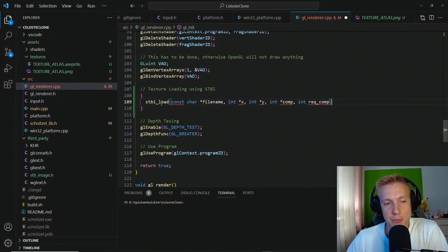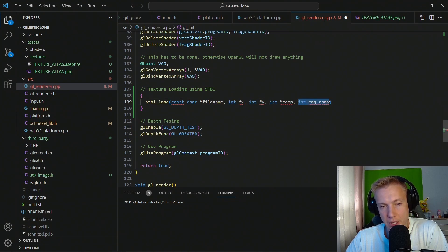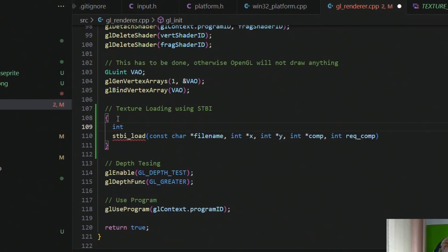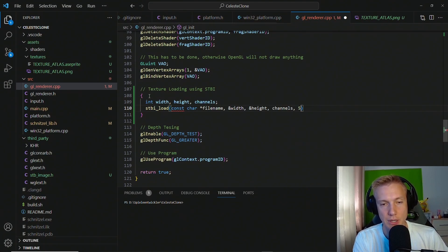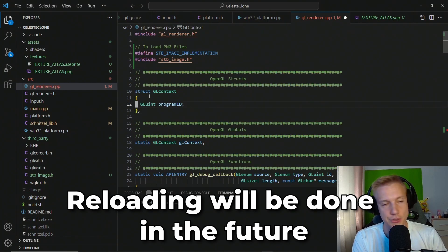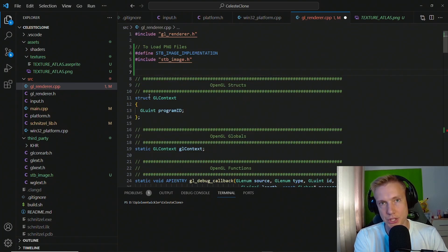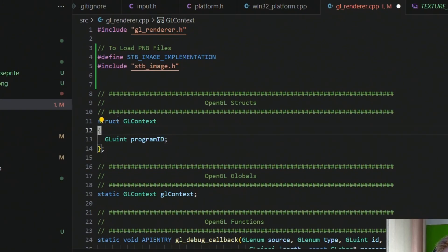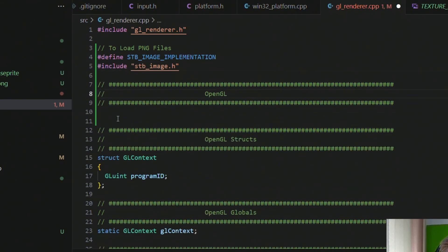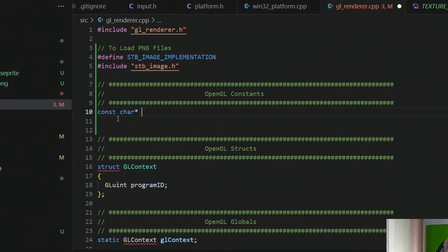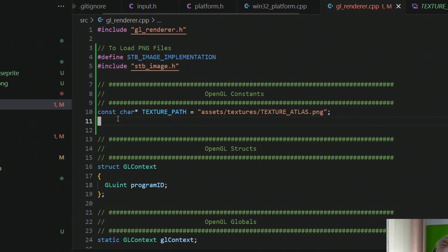So this is the interface for stbi_load to load a texture. We need a filename, int x, int y, the number of channels found, and the number of channels required. We create ints for width, height, and channels, then fill those in. We want four channels — red, green, blue, and alpha. For the filename, since I also want to support texture reloading, I'll create a constant at the very top under an 'OpenGL constants' section: a const char pointer called texture_path set to 'assets/textures/texture_atlas.png'.